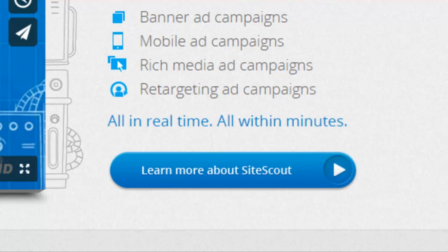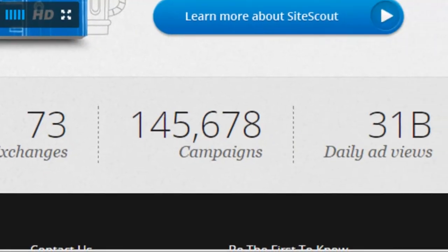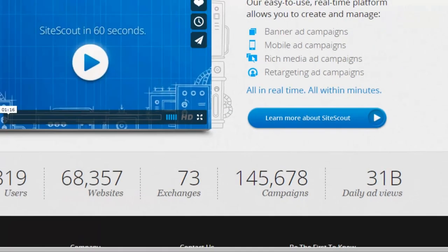If you're retargeting and you have a very low bid, but there's no one else bidding higher than you to advertise on a specific website to a person that's visited your website in the past, that enables you to get very low-cost advertisements. A lot of publishers were a little bit wary about real-time bidding when it first came to market, because advertisers were getting a very, very good deal. On SiteScout there are 63,000 advertisers, 68,000 websites, 70 free exchanges, nearly 150,000 campaigns, and 31 billion daily ad views — it is a very, very big network.